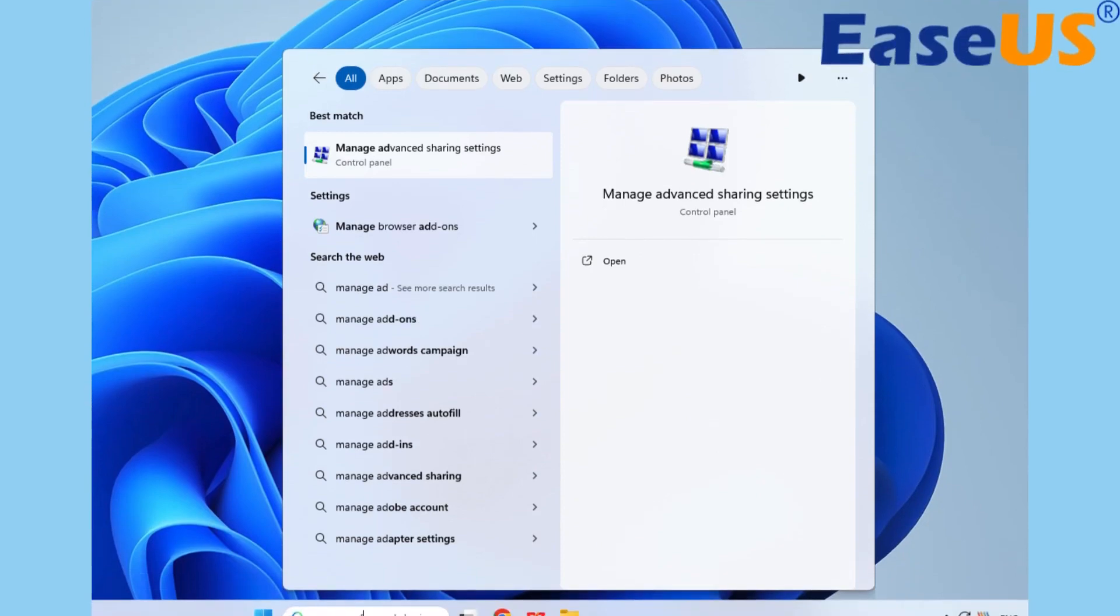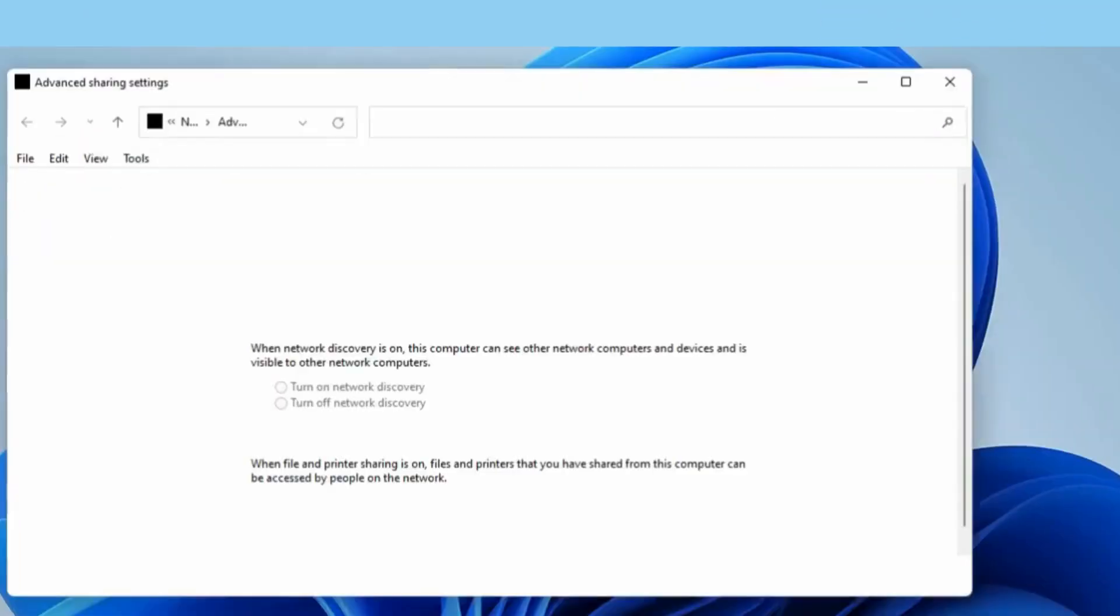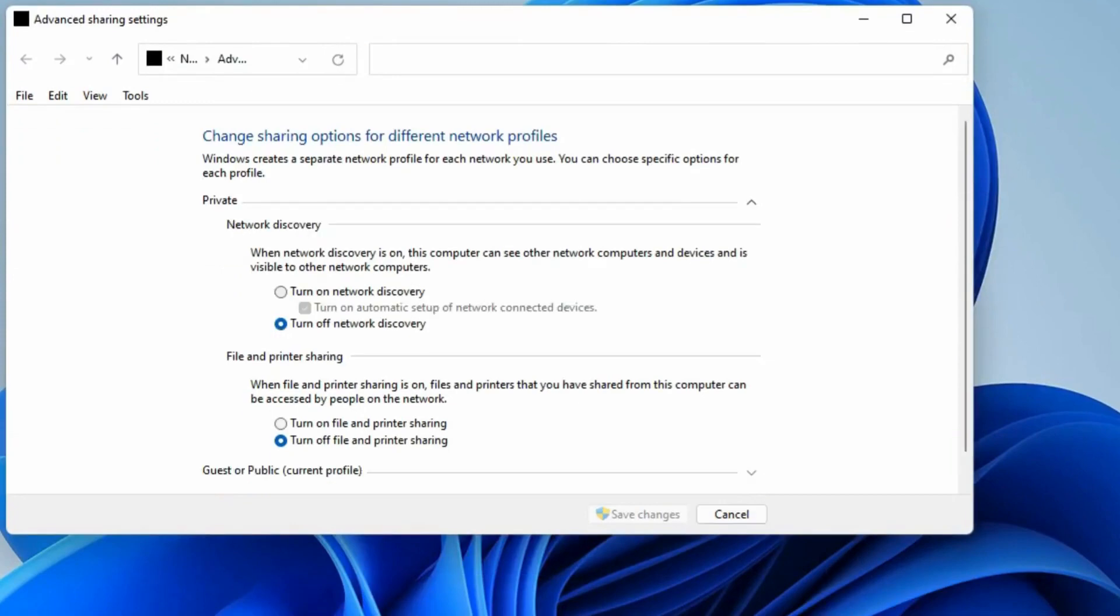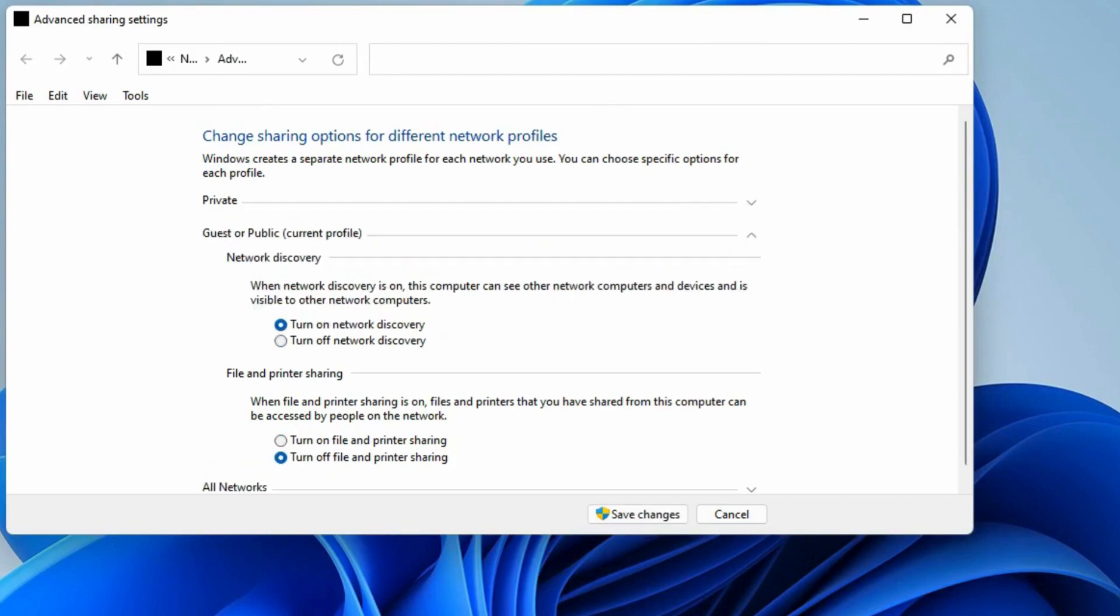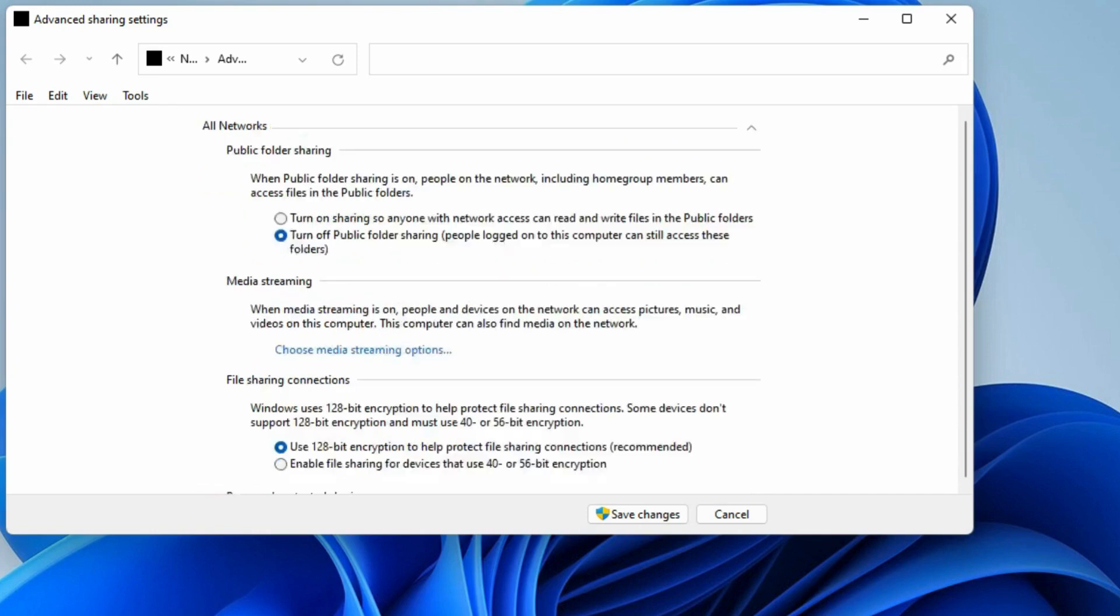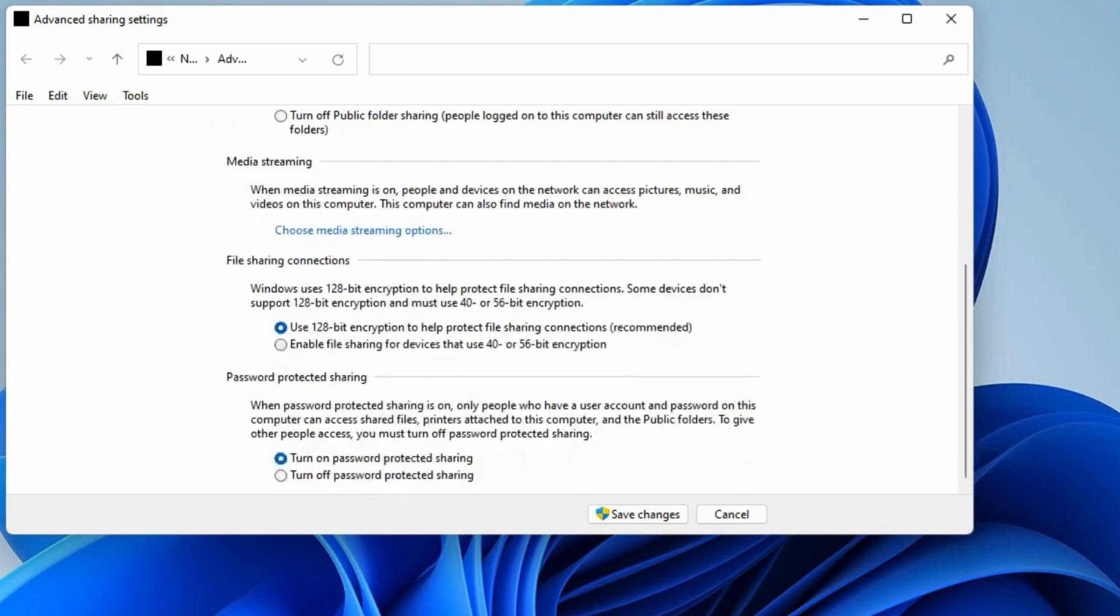For the next step, turn on the Network Sharing option on both PCs. Type and search Manage Advanced Sharing Settings in the Windows Search box. In Private and Public Networks tabs, turn on the Network Discovery, File and Printer Sharing option. In the All Networks tab, turn on Public Folder Sharing option and turn off Password Protected Sharing option.